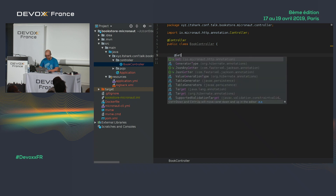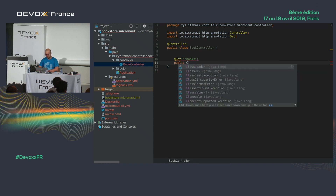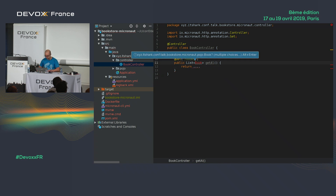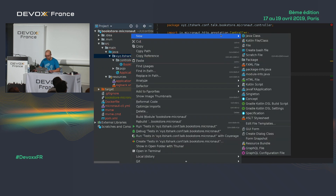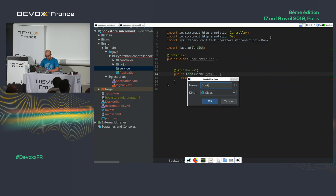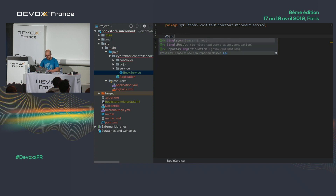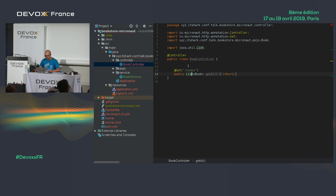I add a @Get annotation with path '/books', and a method 'public List<Book> getAll()'. Now I need a service, so let's create a service package and add BookService. In Micronaut, you simply add @Singleton — that means only one instance of this class. Then I inject the BookService into the controller via constructor injection, which is the preferred way in Micronaut.